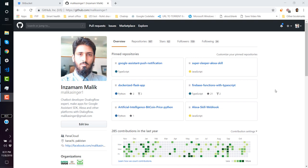Git is a version controlling system. When people work on a software project, photography project, or any type of project, and a few people — say five — are working together, they need a version controlling system to keep track of everything: what each person is working on, track bugs, and if the code gets complicated, go back in history — just like going backward in time.